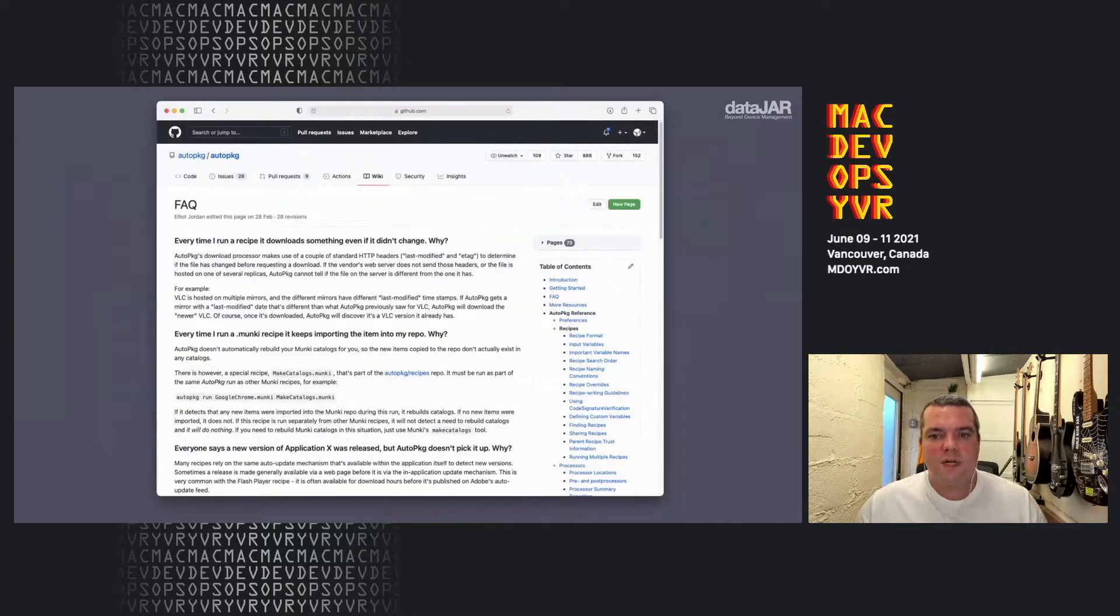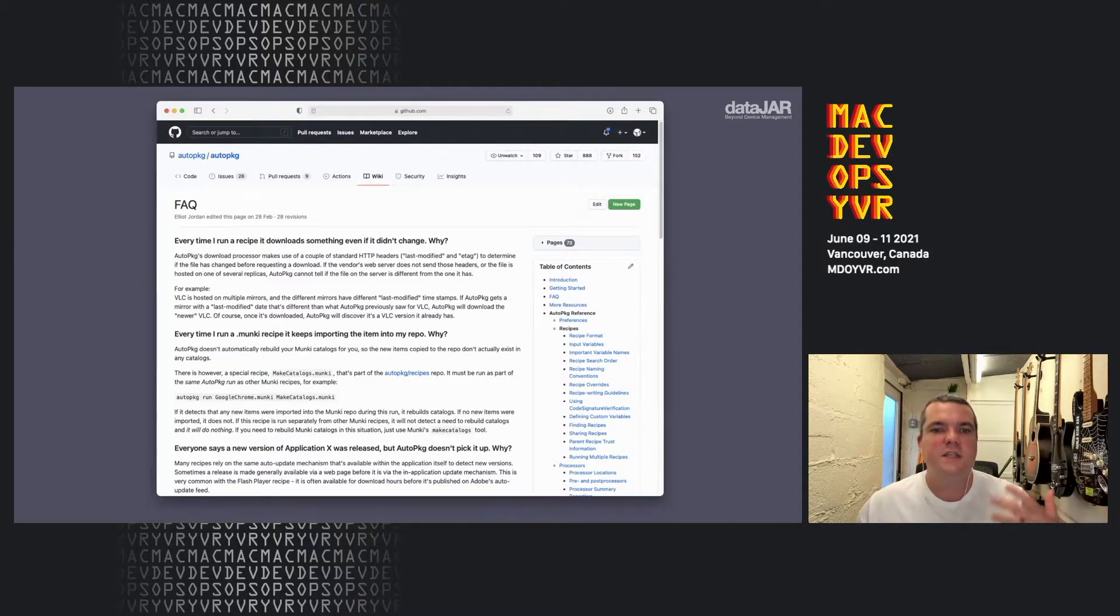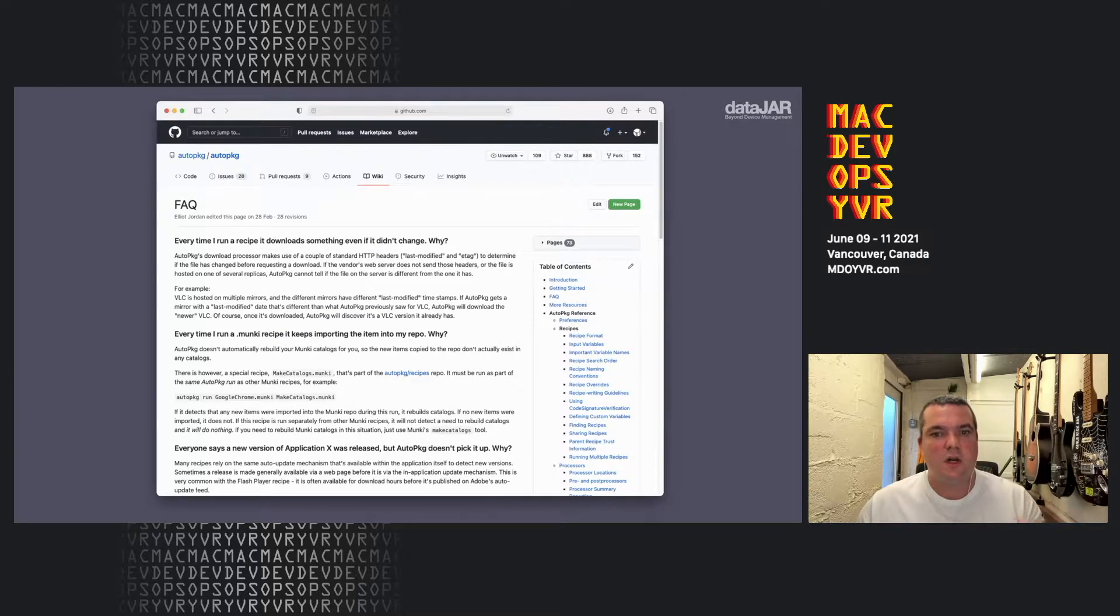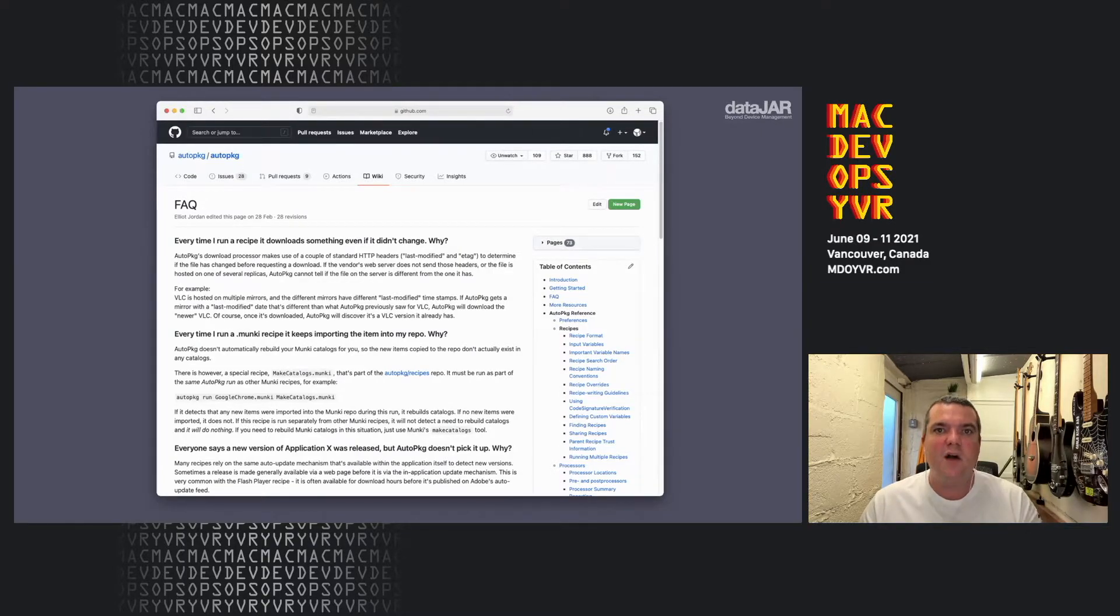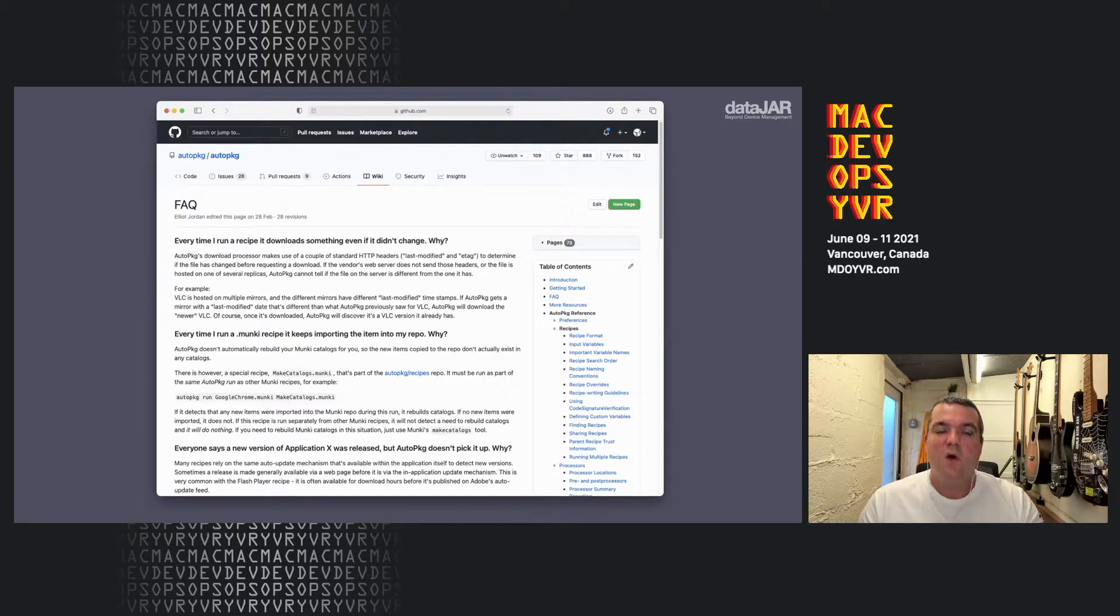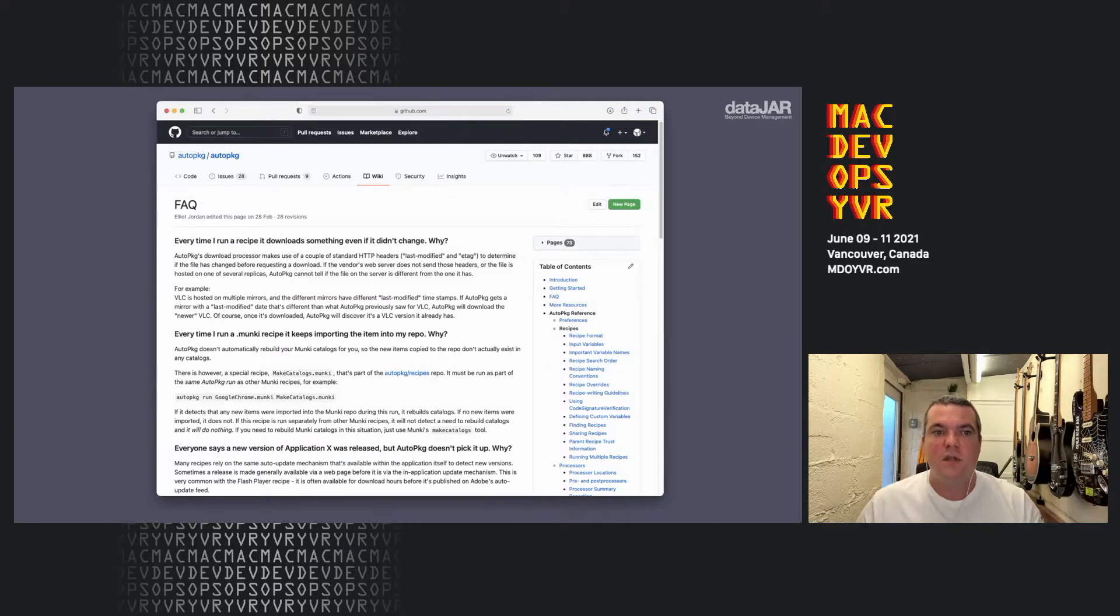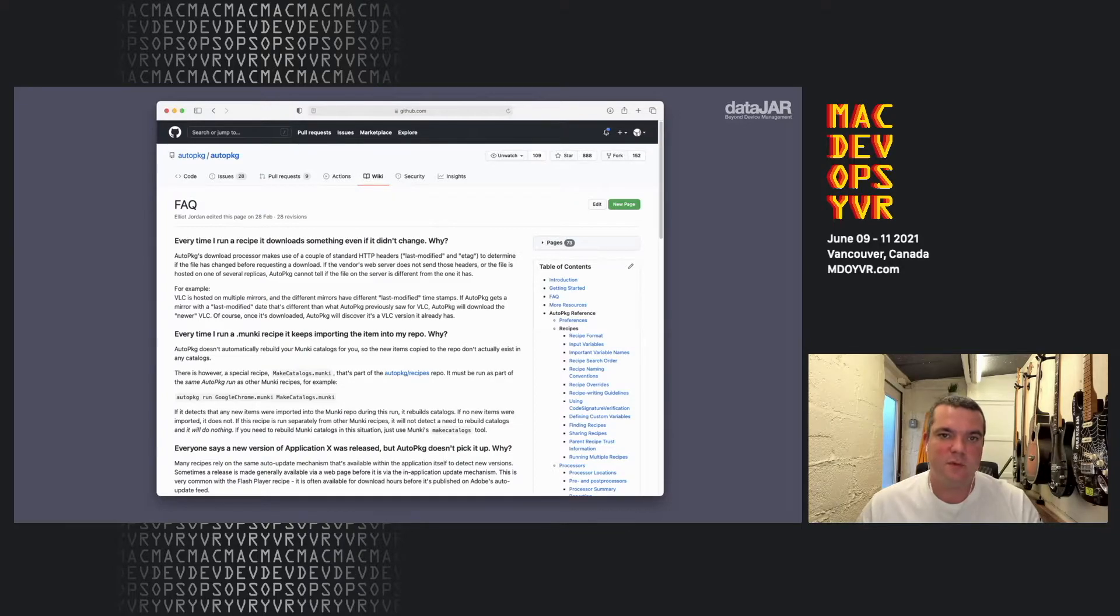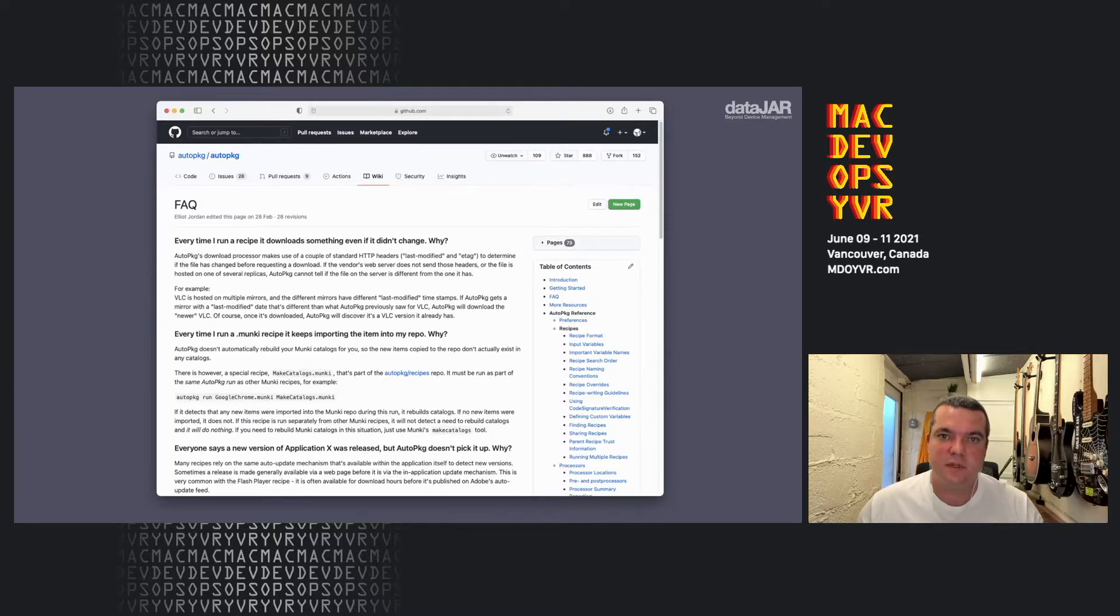So with this in place, you might notice some things. First of all, why does every time you run a recipe, why is the item downloaded? AutoPackage will look for standard HTTP headers, last modified e-tag. And if your items on a mirror, those might not be there or they might change, such as the example there is given with VLC. Also, if you're using Munki and it keeps re-importing every time, you want to run make catalogs between. Now, the AutoPackage wiki is great and it's extensive and it's really helpful for these types of things.